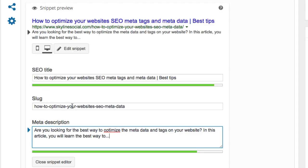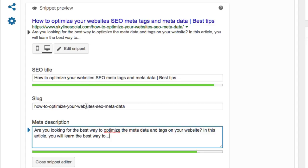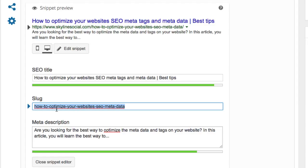The last thing you need to optimize is the slug or the URL. You can see this URL is quite long — 'how to optimize your website's SEO metadata.' You want to shorten that to only three or four words. SEO Yoast will tell you if it's too long.